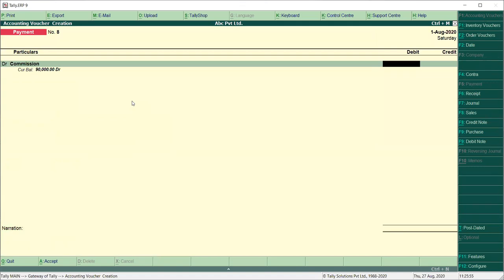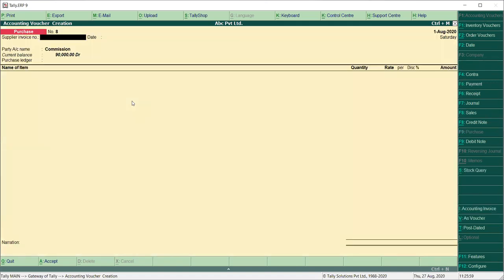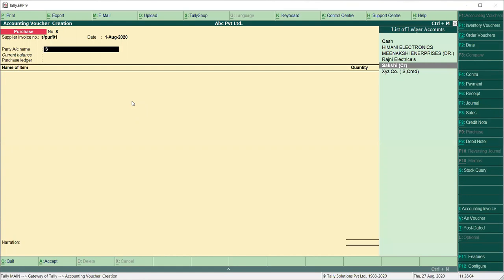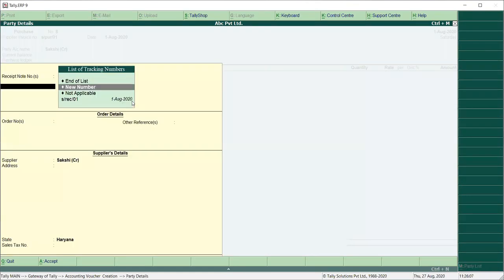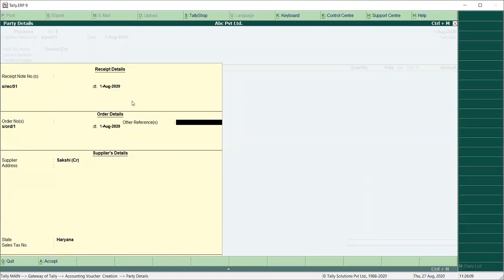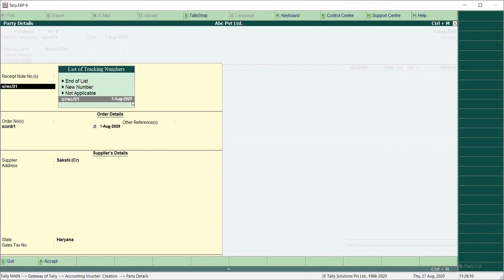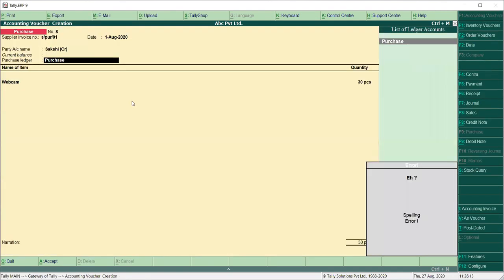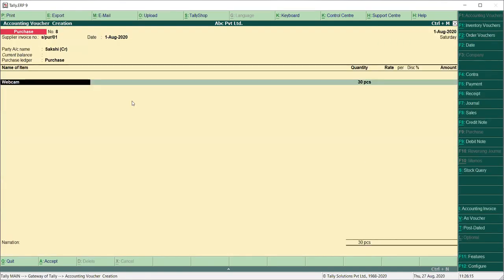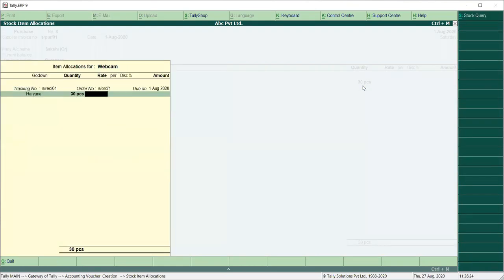Now we will check in our purchase voucher. F9 — bill number. This is the one that was asked — Bill R01. Party name is Sakshi. I have the tracking number from here and save it. We take the account and save it. After this, it was automatic — 50 received, 20 returned, and we put 30 pieces in our bill and save it.